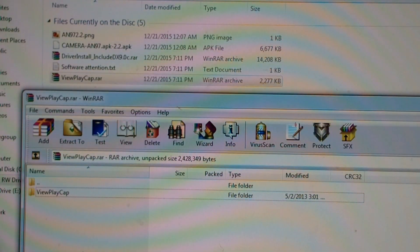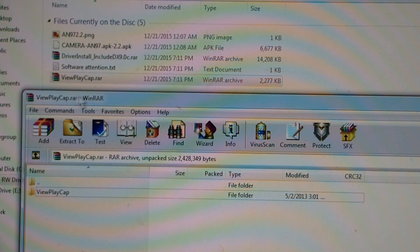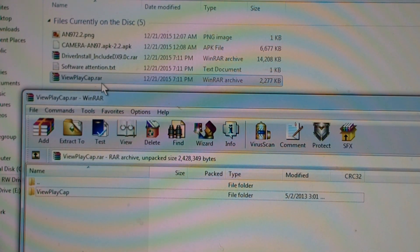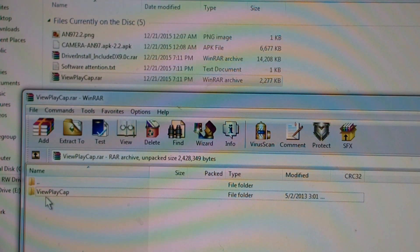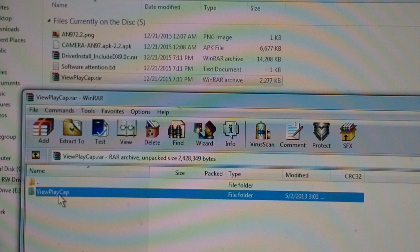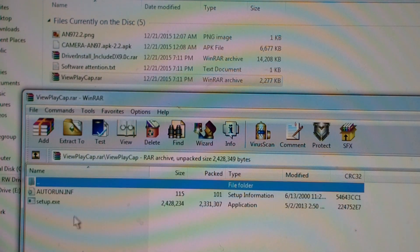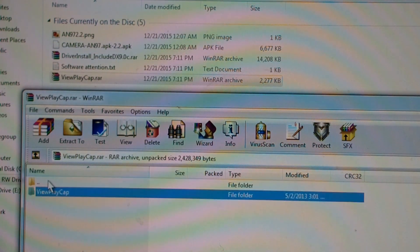So I double clicked on the viewplaycap.rar and open it up winrar. You can use winzip or some other archive thing. And there appears to be a directory that says viewplaycap. And it has an autoruninf and a setup.exe.